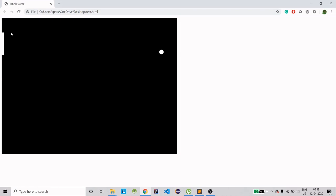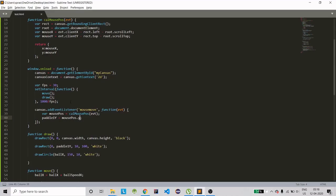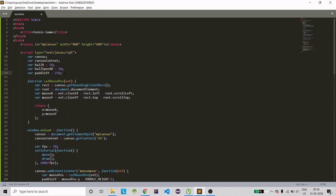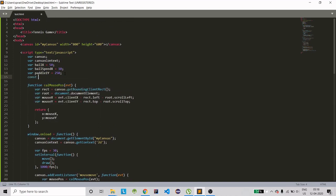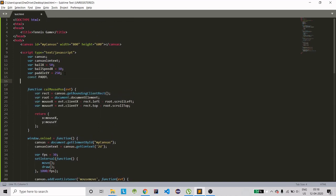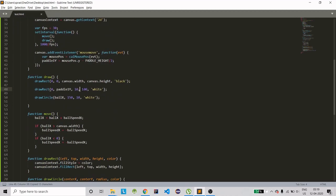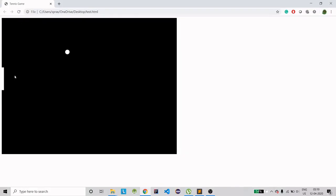To center the paddle on the mouse, we need to reduce the y value by half the paddle height. Create a constant — paddleHeight equals 100. Subtract half of paddleHeight from the mouse y when setting paddle1Y. Save it, refresh — now it's moving on the center, which is correct.